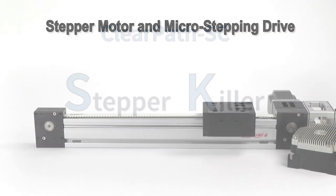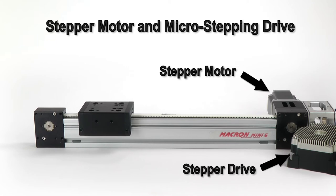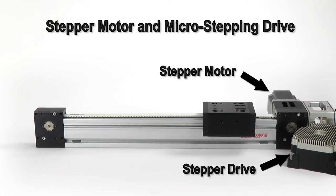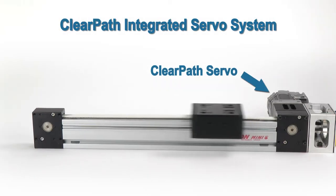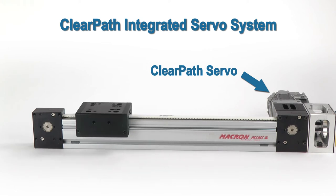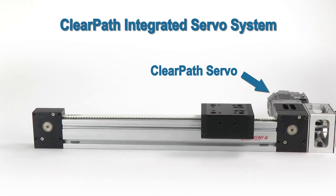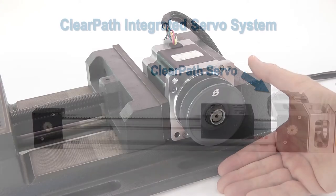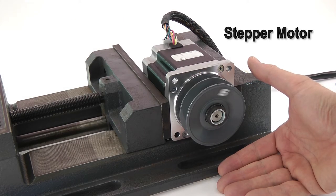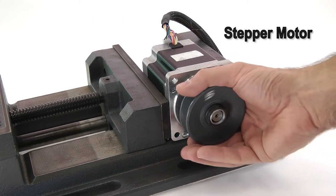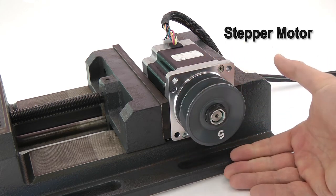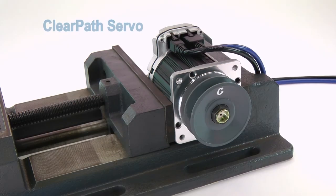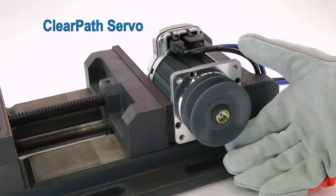Compared to a stepper motor system, ClearPath is much quieter. It's a fully closed-loop servo system, meaning it won't stall or lose steps like a stepper. And it has two to three times the usable power.